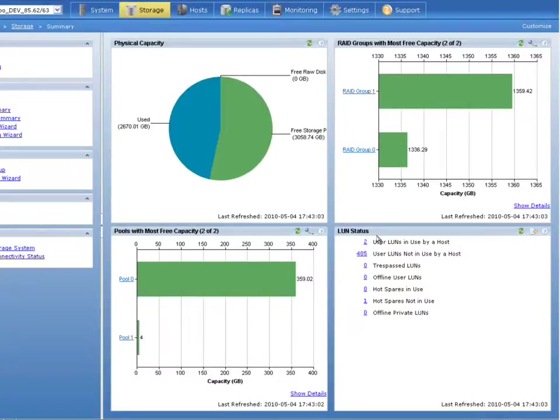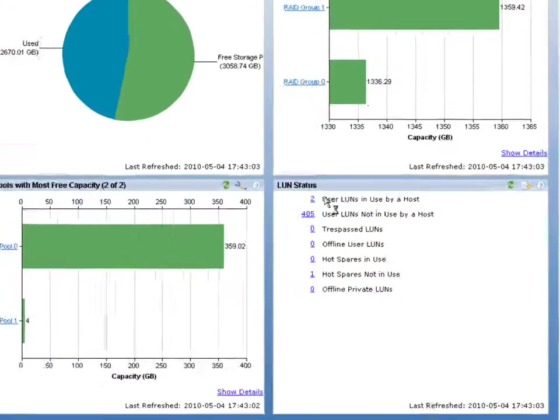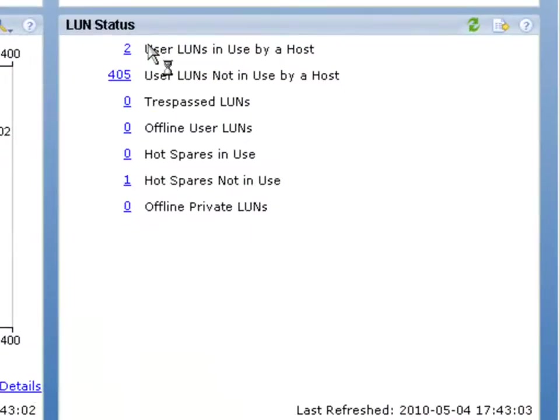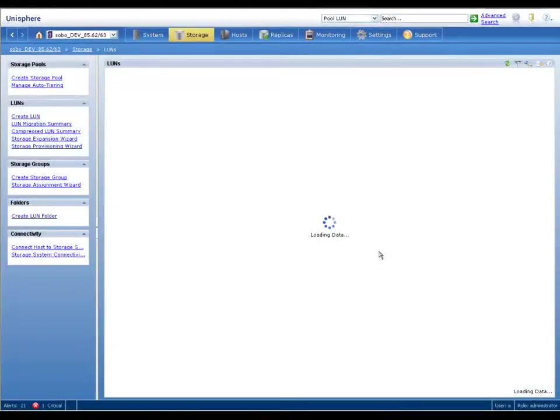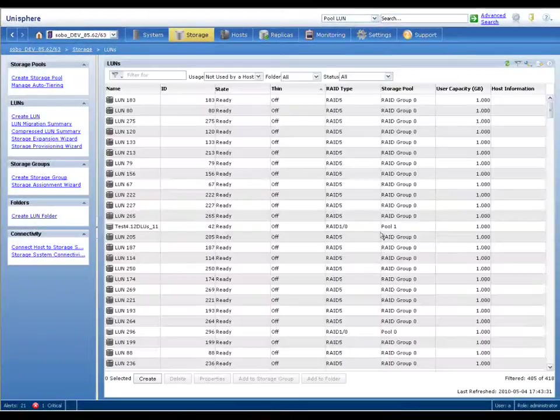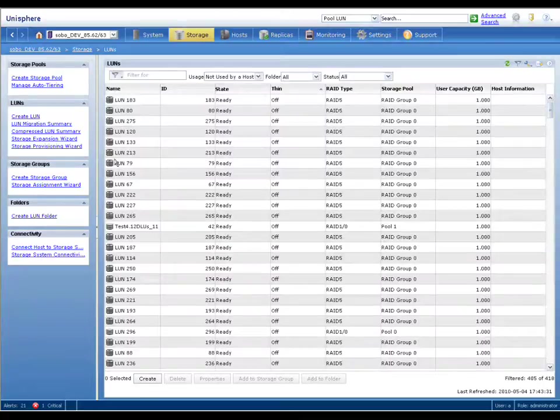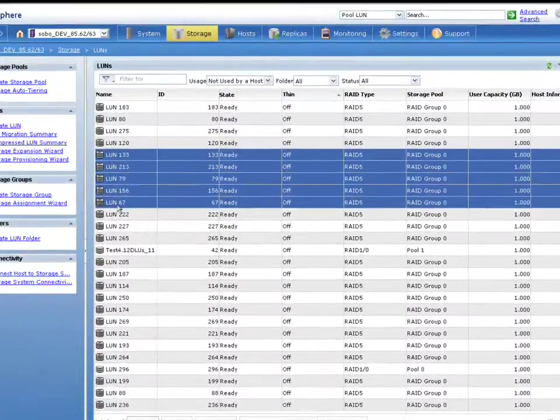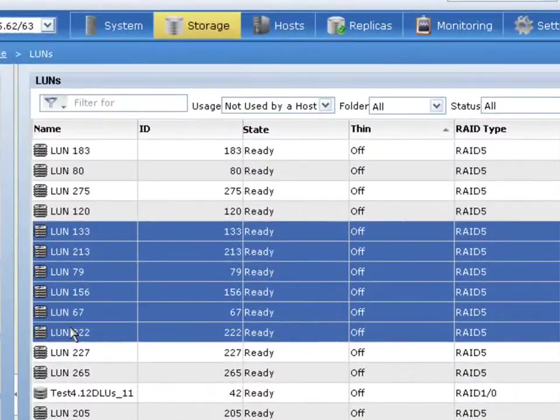Now, from this dashboard, any one of these individual items that's got a usual kind of hyperlink format is actually linked. So, for example, here, if we go and we take a look at the LUNS view by clicking on the hyperlink there, you can see that it immediately brings us up to the contextual view for the LUNS for that particular array.